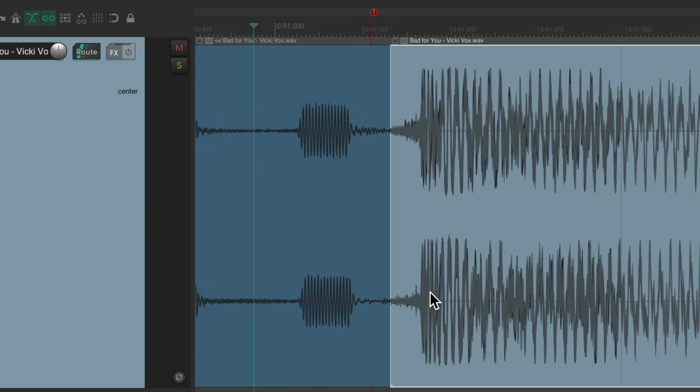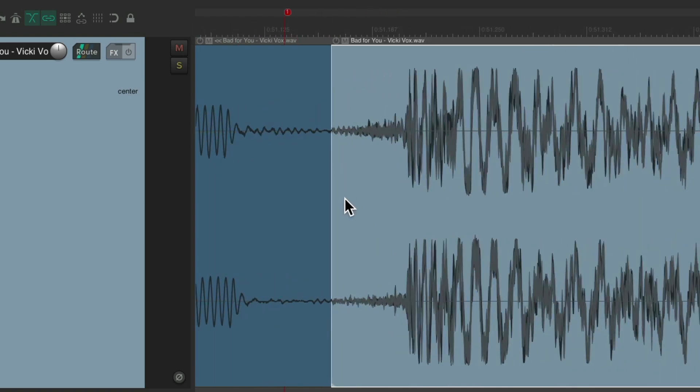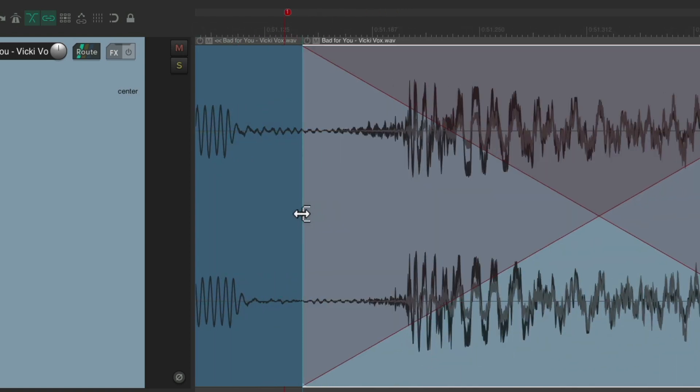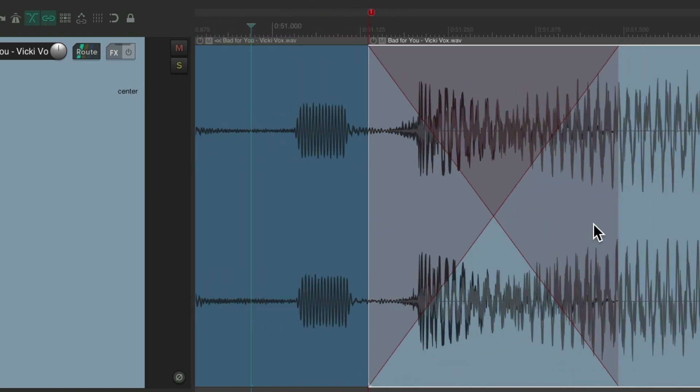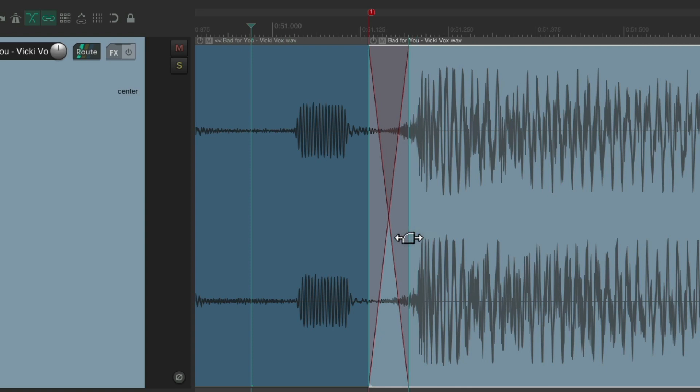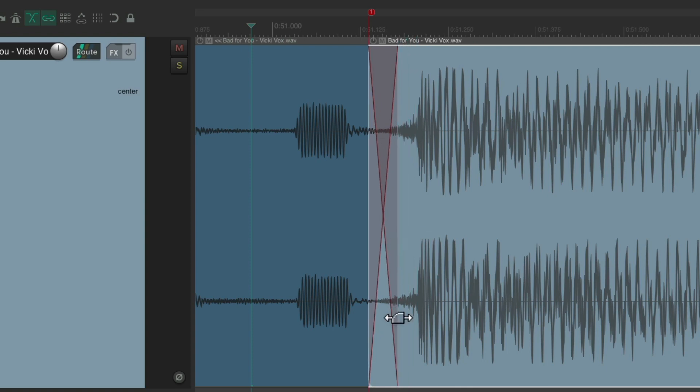And trim content behind media items when editing. And now, if we trim this out, it creates a crossfade so we're not going to hear both at the same time.